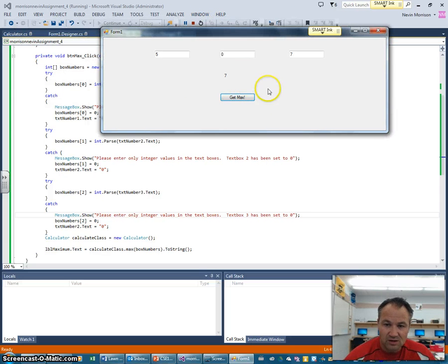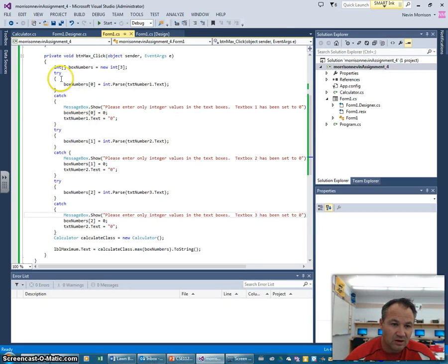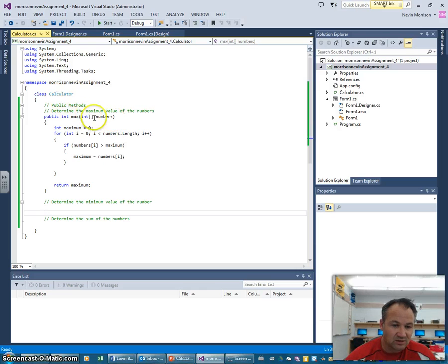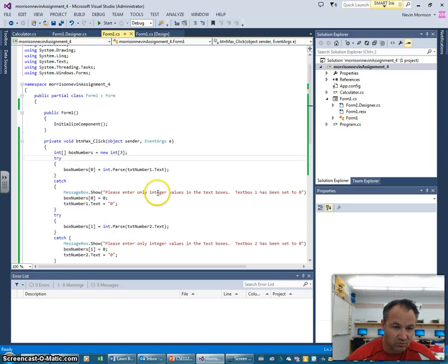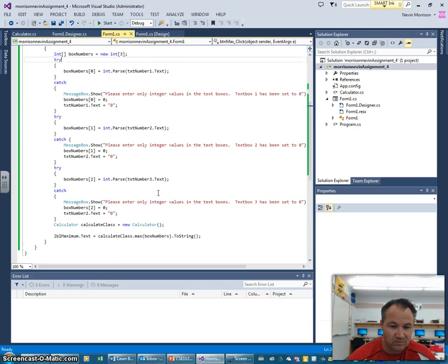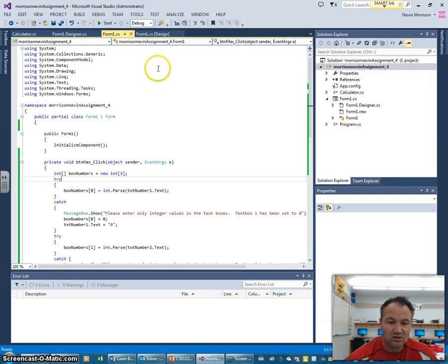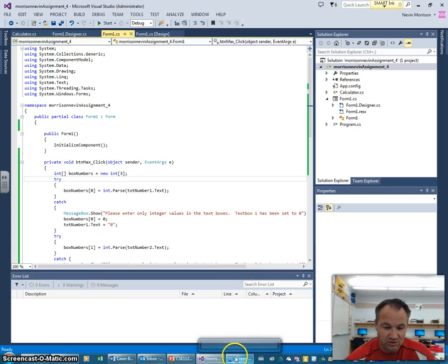So a couple things we learned today: first, how to handle user input that we don't want using try-catch statements. Before that, we learned about classes and how to have members within those classes called methods that we can access in our main program. That's all for this lesson - the last lesson will cover what you need to do to complete assignment number four, your final project.